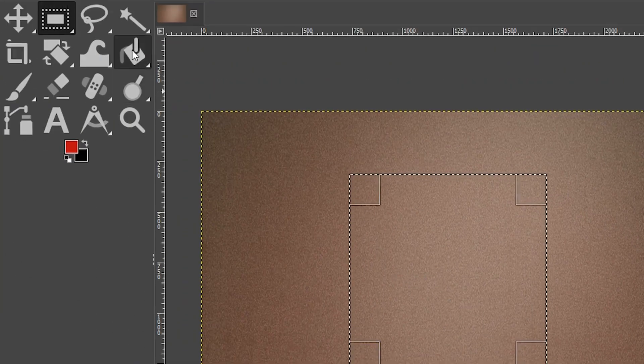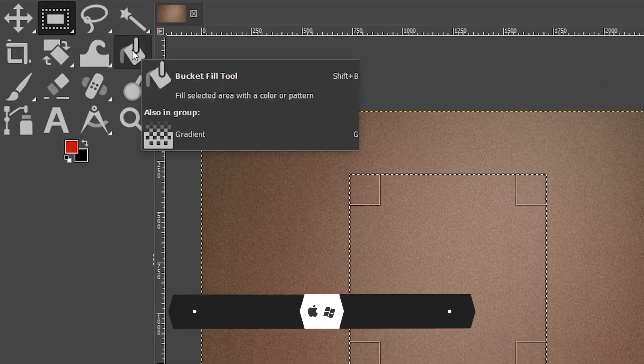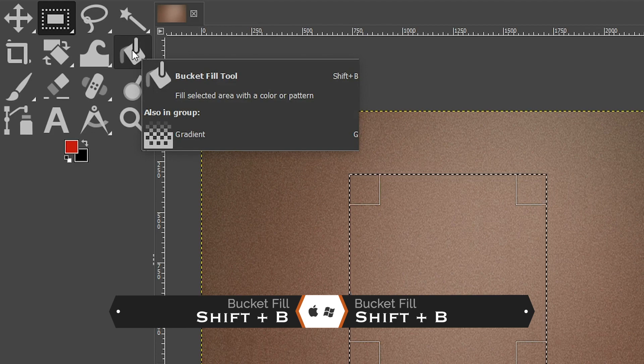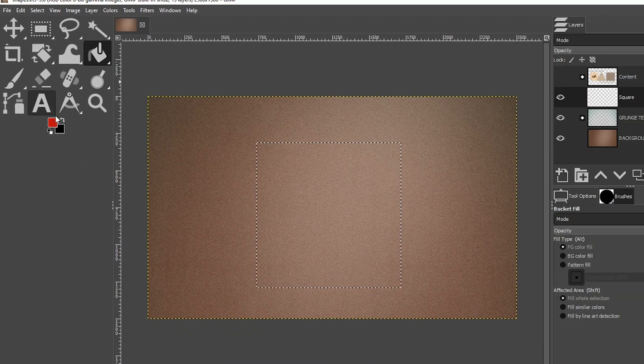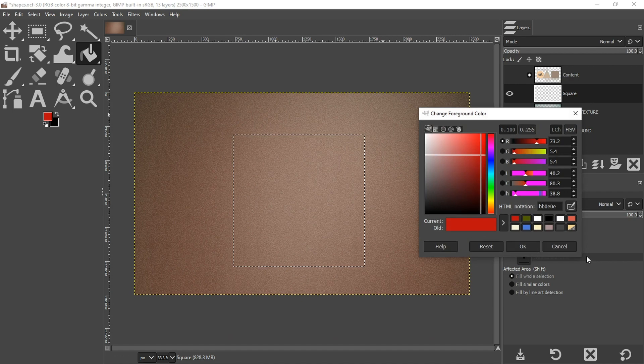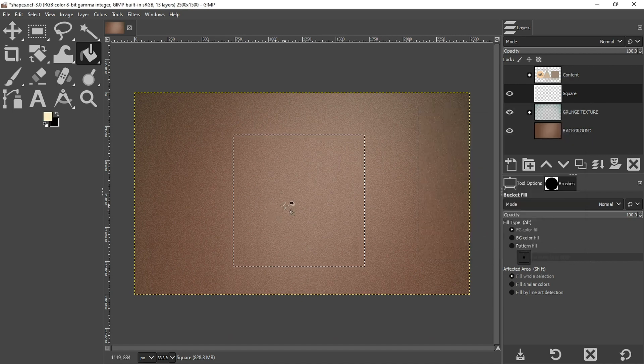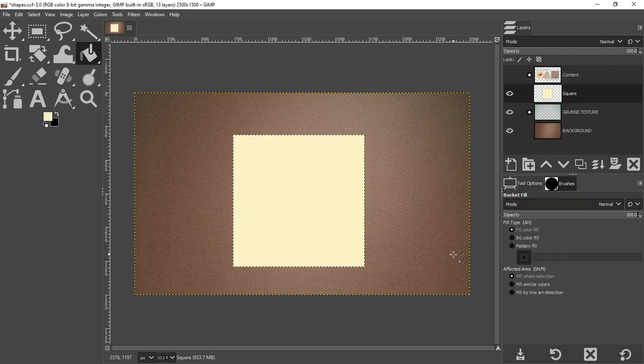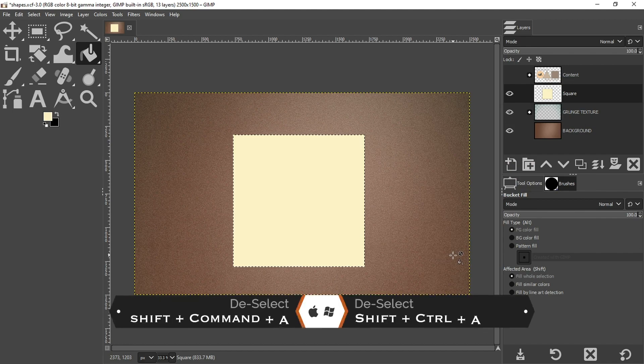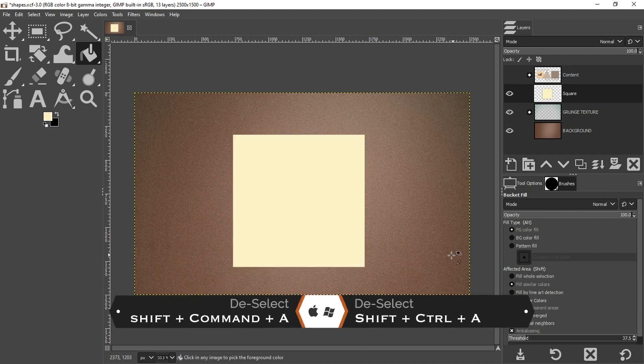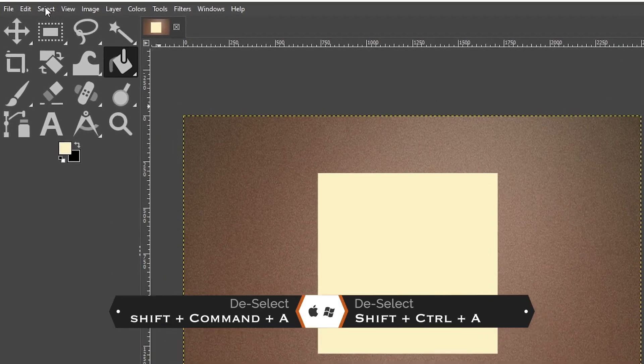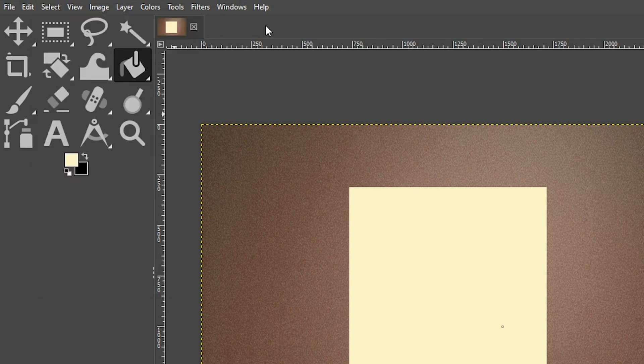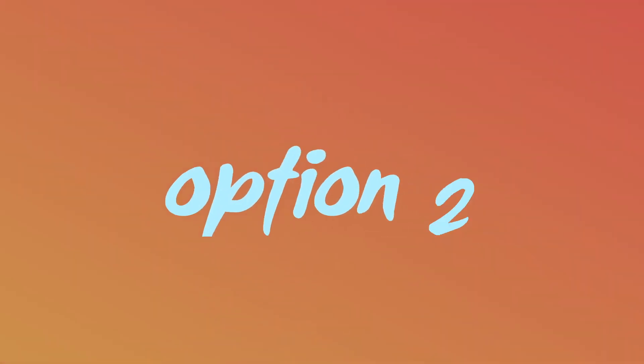So to fill it in, I'm going to grab my bucket fill tool right here. Or you can use the keyboard shortcut, which is shift plus B. And then I'm going to choose a random color here and fill it in. I'm going to deselect again with command or control plus shift plus A, or you can come up to select and choose none from here. And we have our first shape. How cool is that?